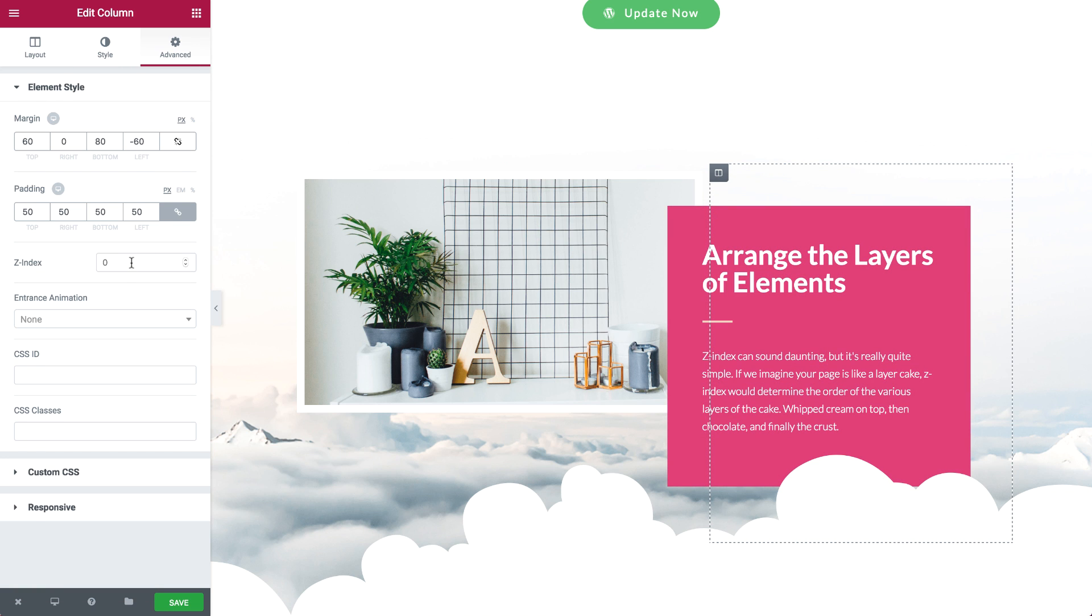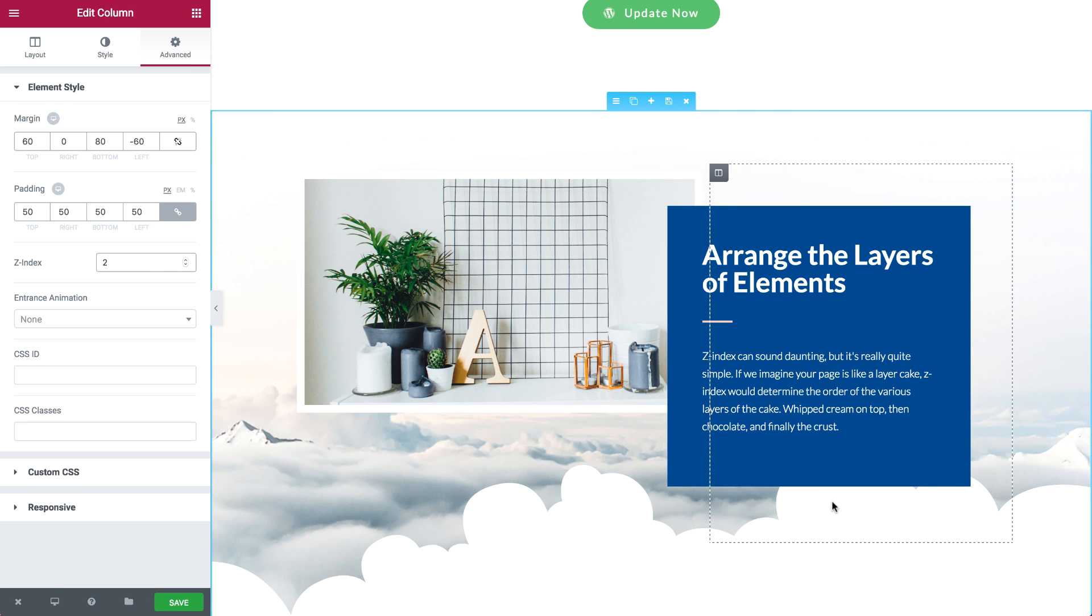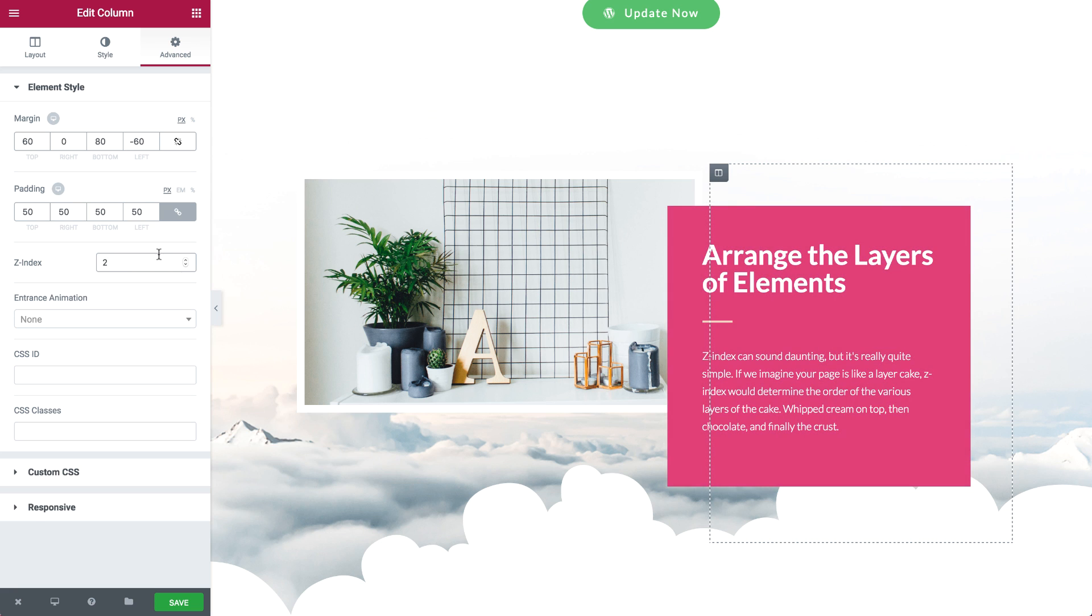There are some really neat effects you can achieve with this feature, like popping out a price table or creating an interesting array of images.